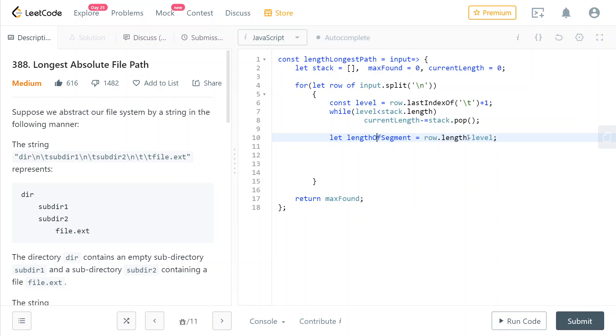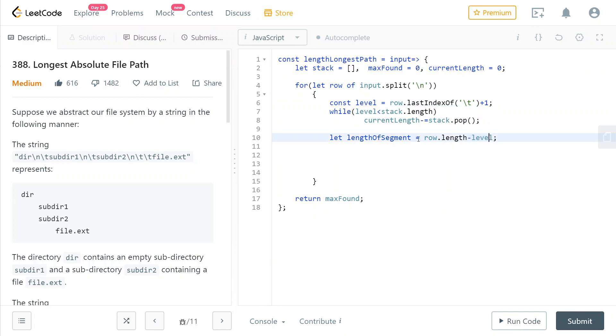we just take the current row length and we remove the level. And the reason for which we do that is because remember that row.length will also count the backslash t. And we want to remove those. So we remove those by doing minus level. So this is now the length of the actual segment without any special character.